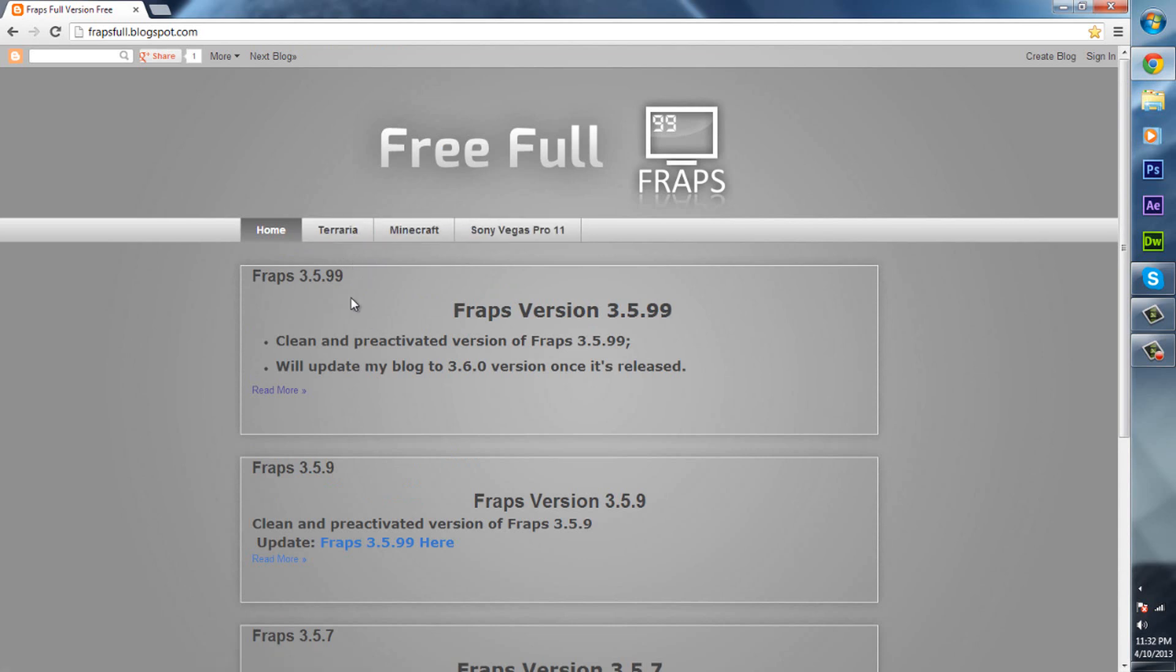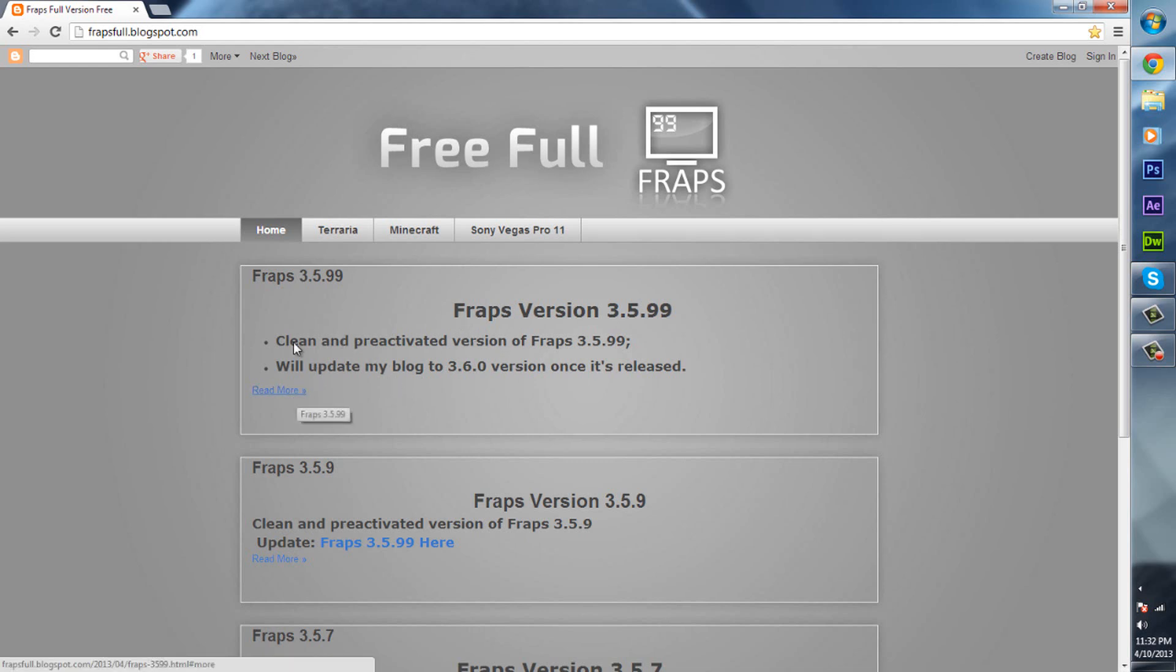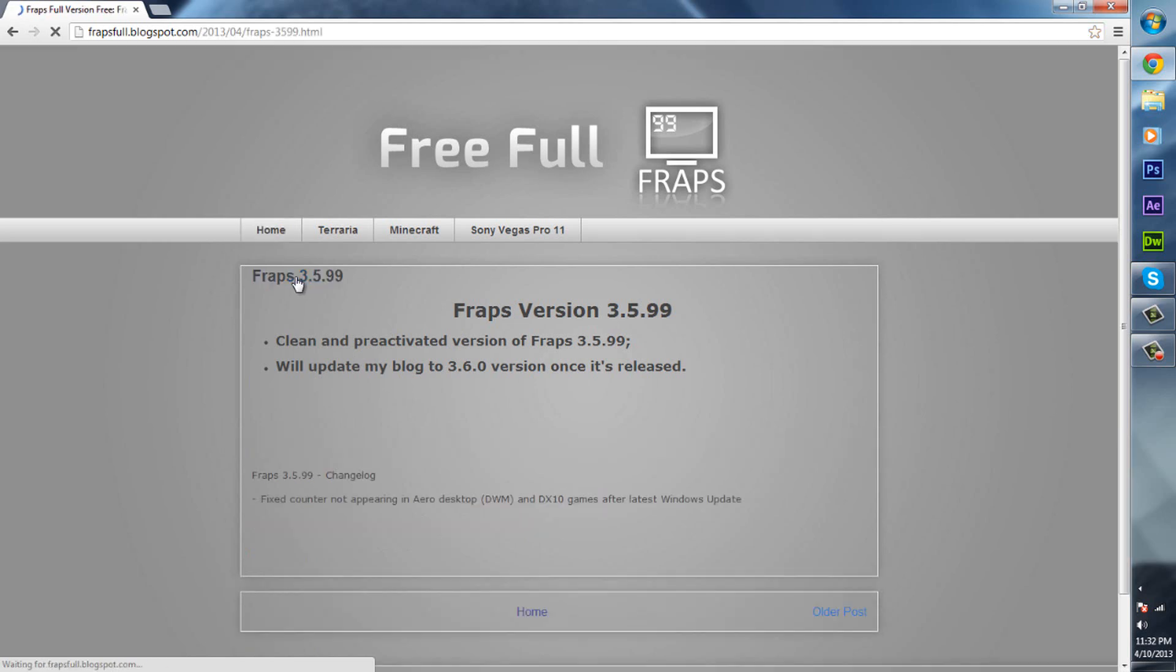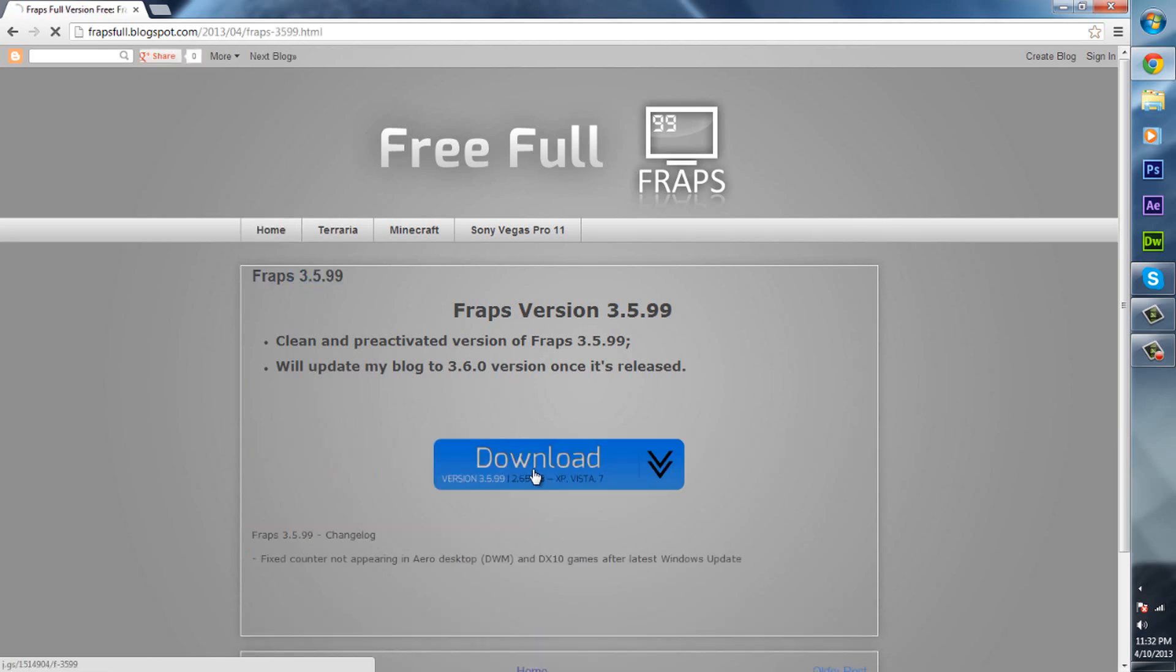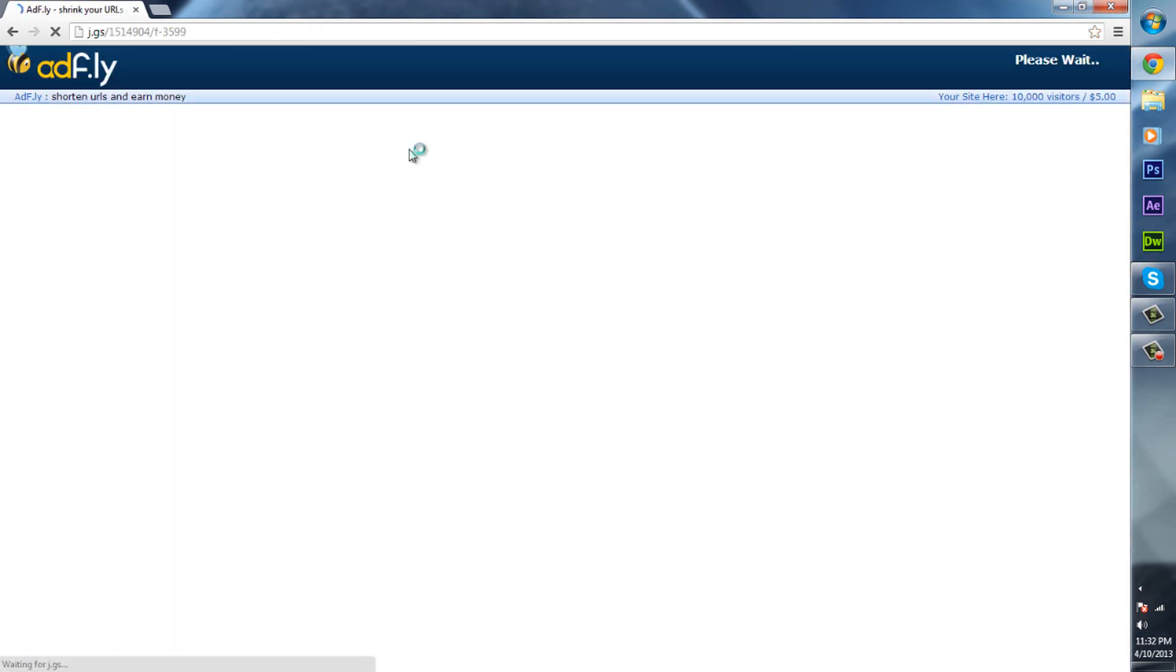We're concentrating on Fraps right now, so just click on the newest version. They should have it updated. Just click on right here Fraps 3.5.99 and then click on download and it should bring you to an adf.ly